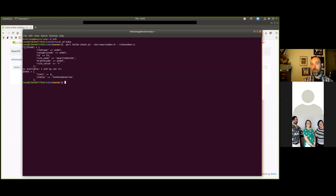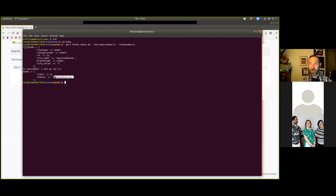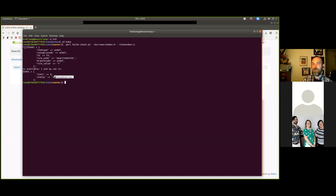In this case the reason this person can't place a hold is because they have a limit of zero holds allowed and they get back 'too many reserves'. As an aside, I have a bug out there that makes it say 'no reserves allowed' instead of 'too many reserves', because that's a little more honest. That's neither here nor there - that's just me asking you to sign off on my bugs.